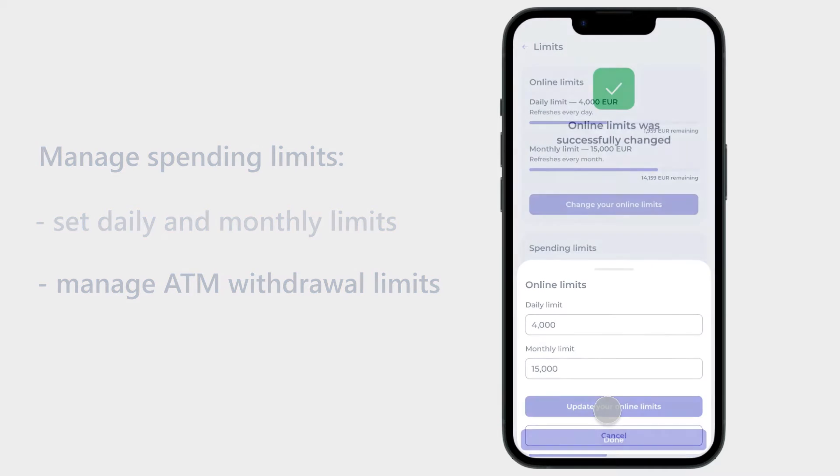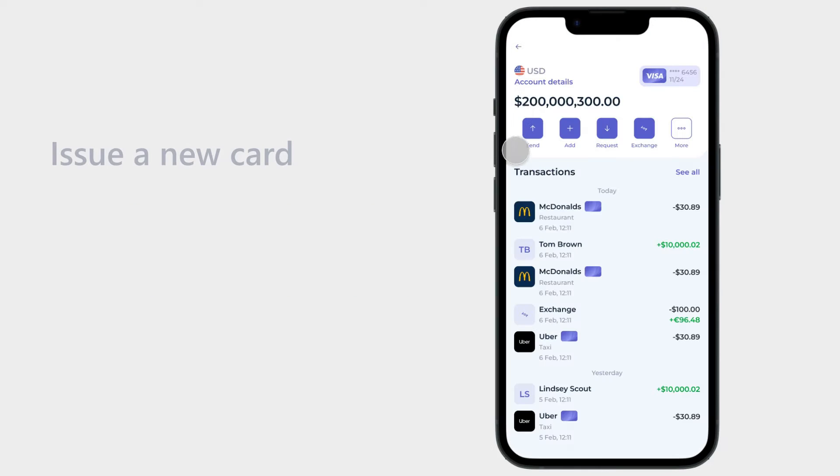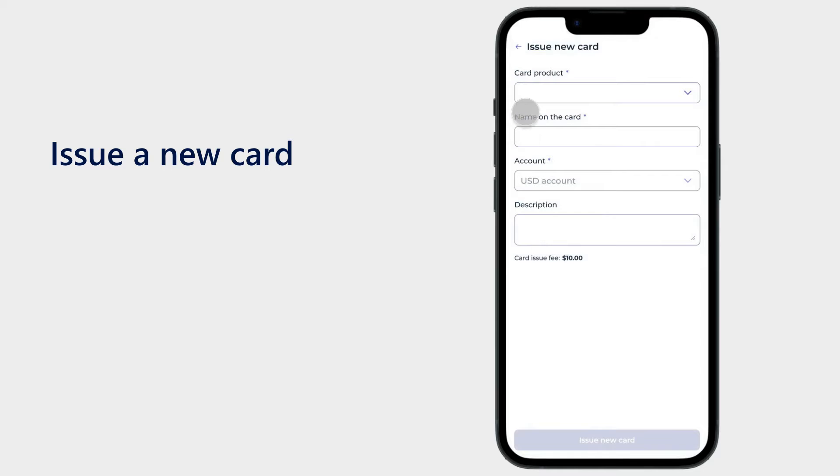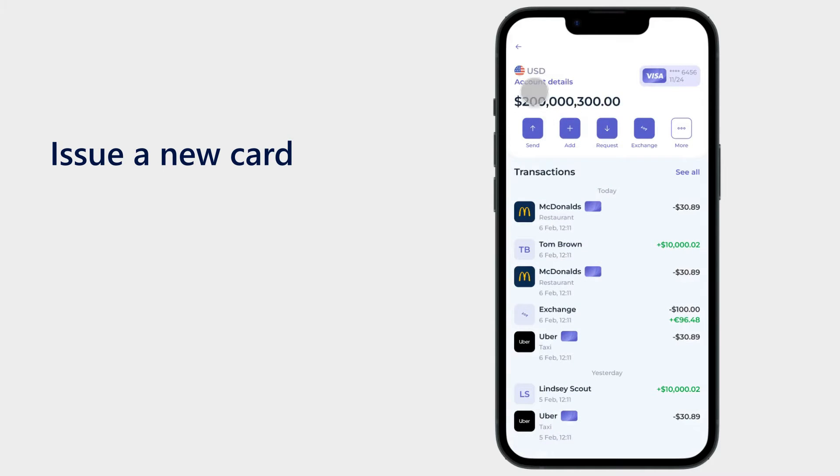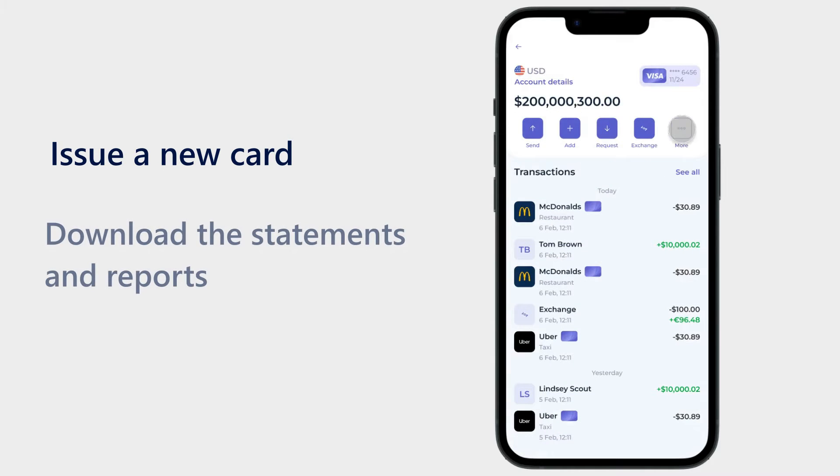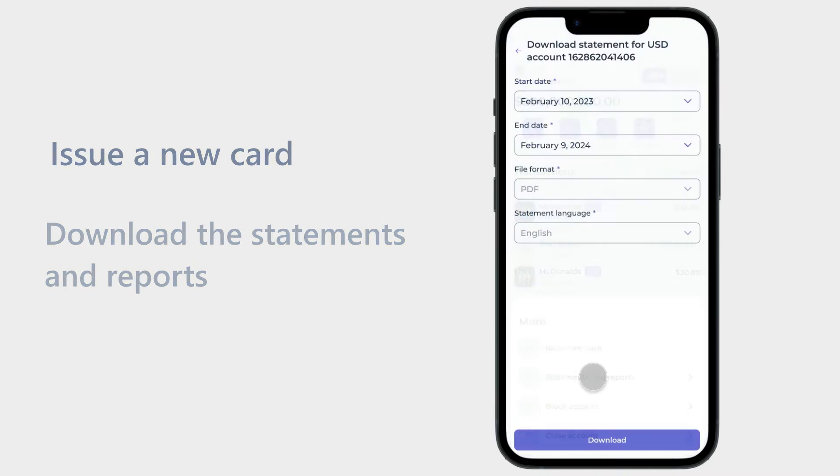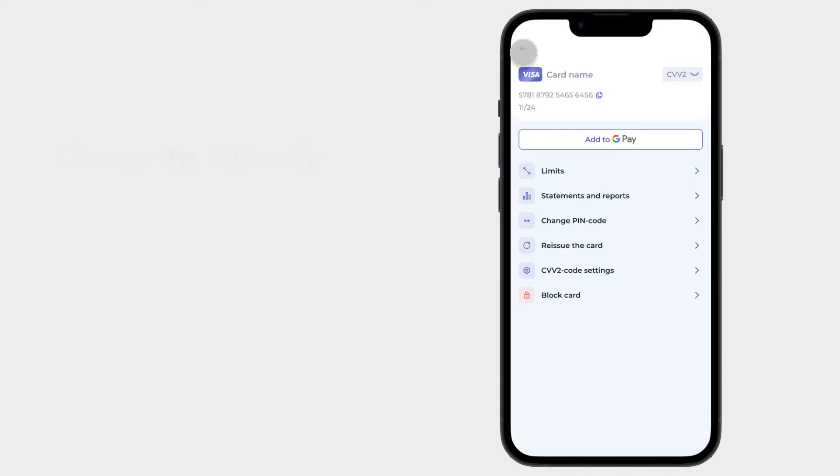Moreover, users can issue a new card by entering their card name and choosing the card account and product. They also can download the statements and reports for a specific period. The app allows users to change their PIN code, manage a CVV2 code setting, plus reissue or block the card.